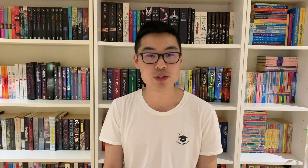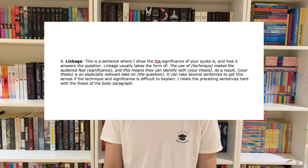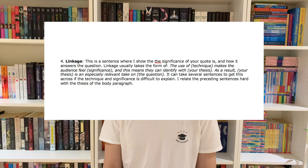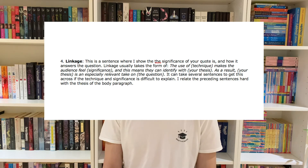The fourth component of a body paragraph is all centered on linkage. This is where you explain the significance of the quotes and show why they answer the question. Linkage usually takes the form of: the use of this technique makes the audience feel a certain significance, and this means they can identify with your thesis, making your thesis especially relevant to the question. It can take several sentences to get this correct, so you should practice this immensely before sitting an exam. I then repeat the context, evidence, and linkage again about two times, ending up with three sets of those sections with about three to six different techniques and three clear quotes linked to the question.